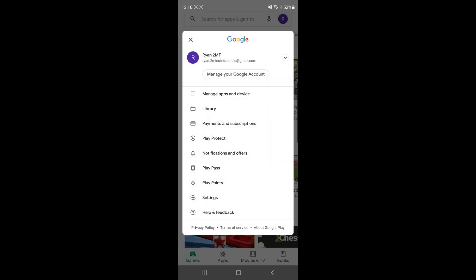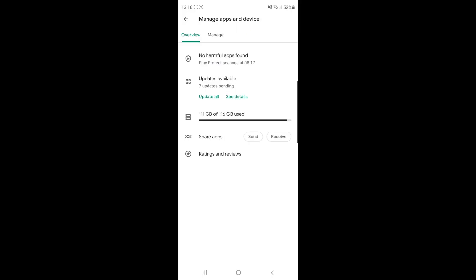Once you click on that you will get brought to this page here and from here you will need to click on the top option there, manage apps and device. Once you click on manage apps and device, next to overview on the top bar you will need to select manage.